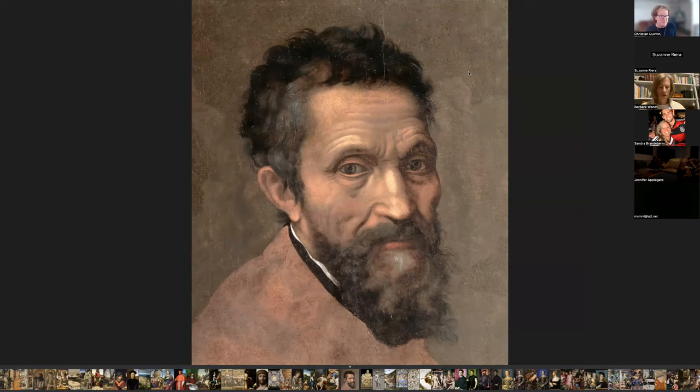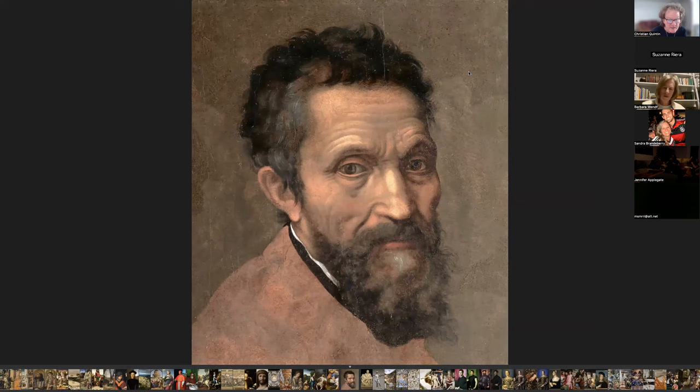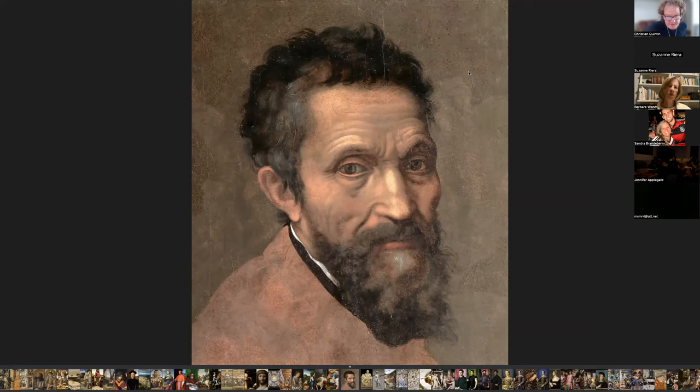This is Daniel da Volterra's unfinished portrait of Michelangelo — so you can believe this is what he looked like as an old man. Michelangelo's full name was Michelangelo di Lodovico Buonarroti Simoni, born in 1475 and died in 1564. He was a sculptor, a poet, an architect, and a painter, born in the Republic of Florence — Italy as such did not exist; they were a bunch of city-states like Florence and Venice. Michelangelo certainly had a major influence on the development of Western art.